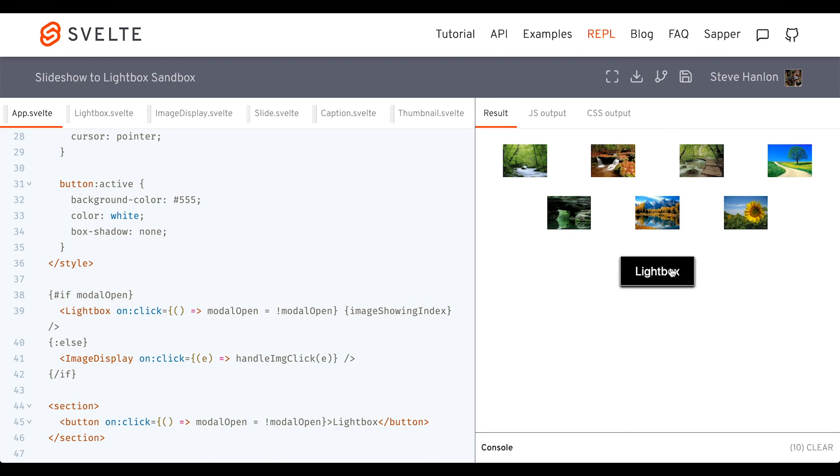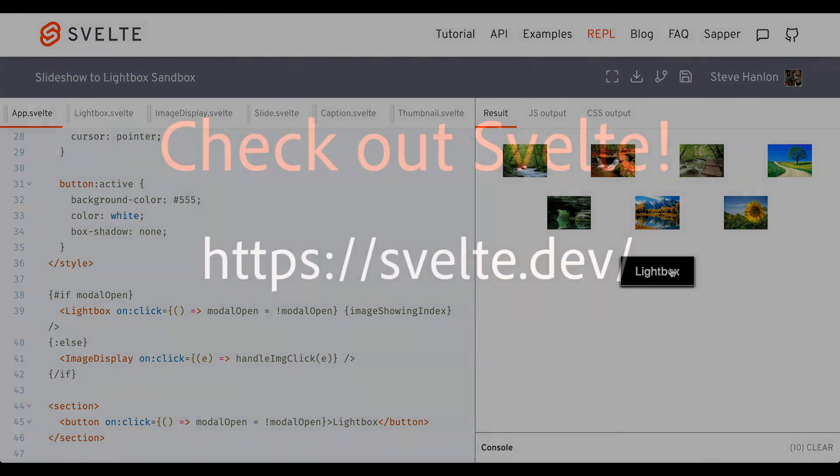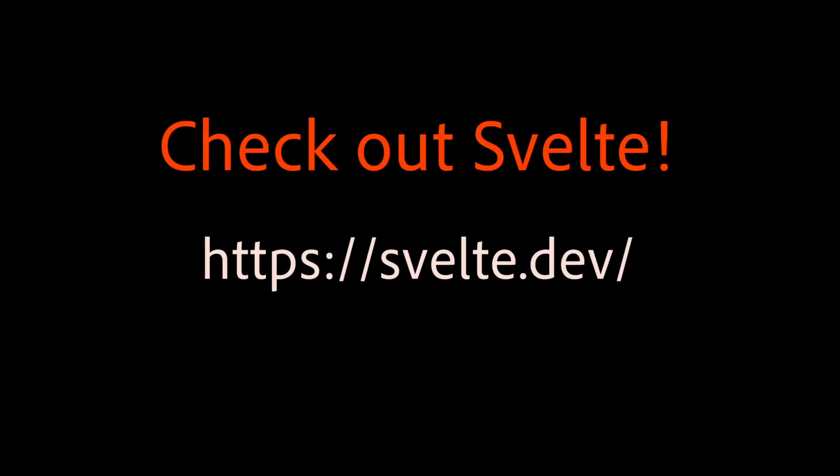And that's more or less how you change a slideshow gallery to a lightbox. I'll see you next time.